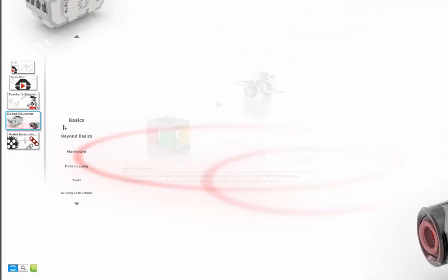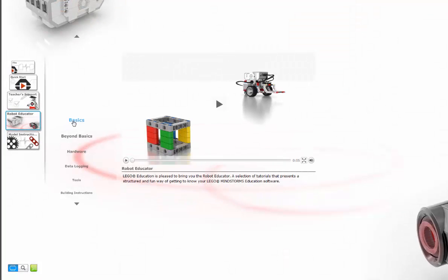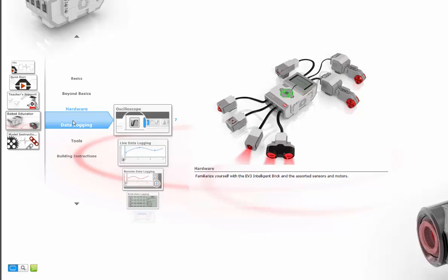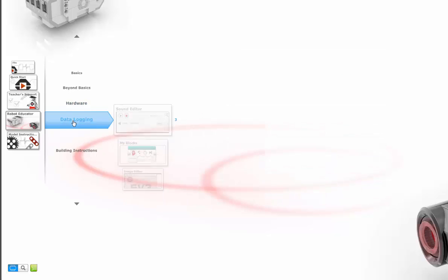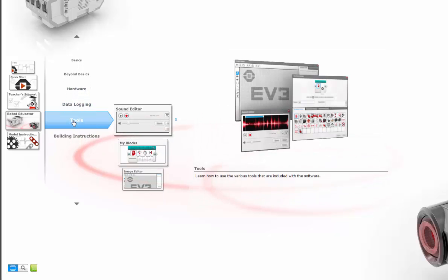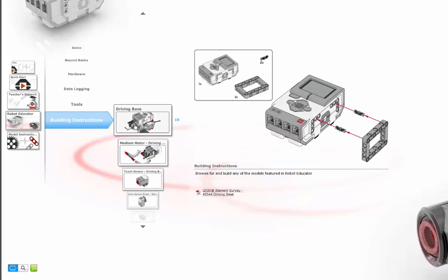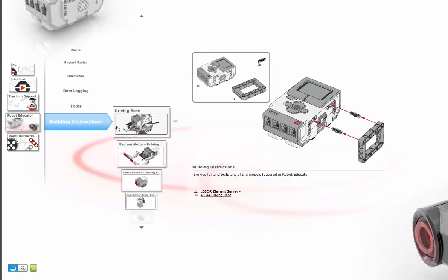The robot educator is basically a collection of very short videos that illustrate and give examples of programming blocks and hardware. But it also has building instructions for our basic unit and other components.